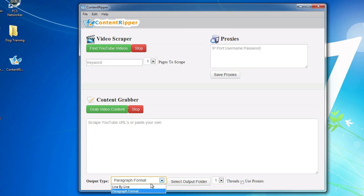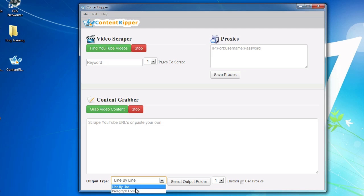The formats we have is line by line, which is how YouTube actually transcribes the videos. But then we came up with our own format called Paragraph Format, which puts it more into an article format that's just easier to use and deal with.